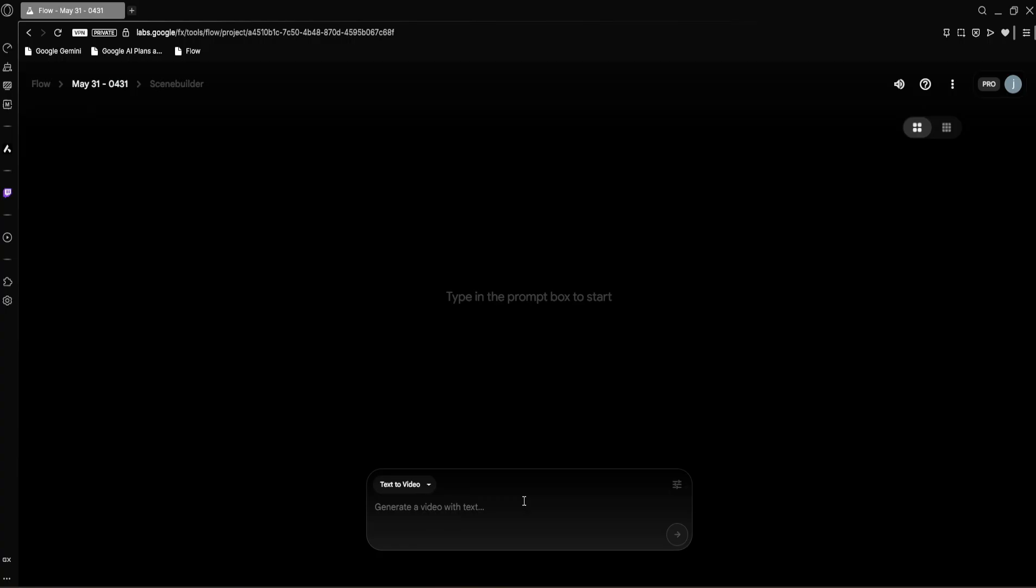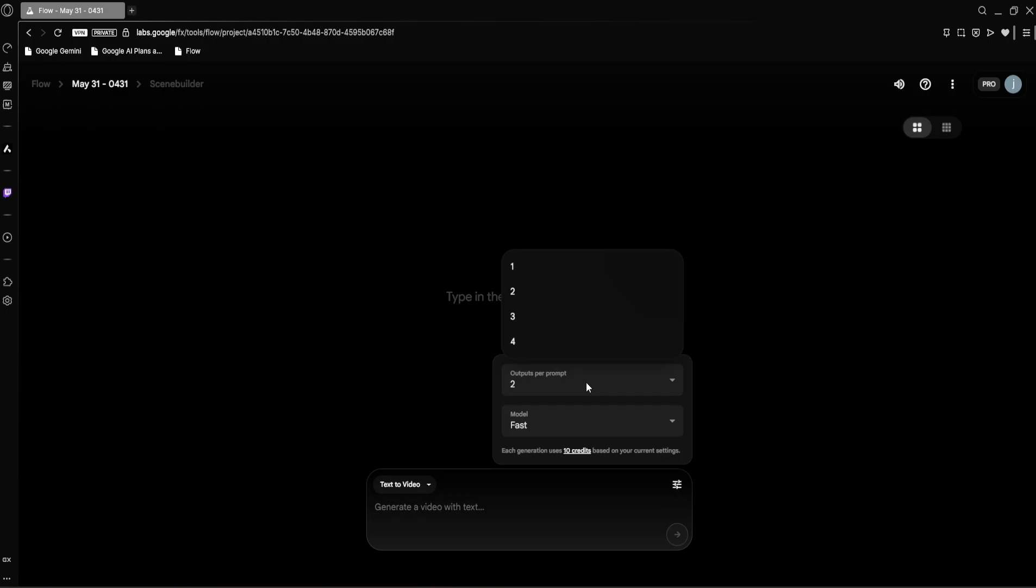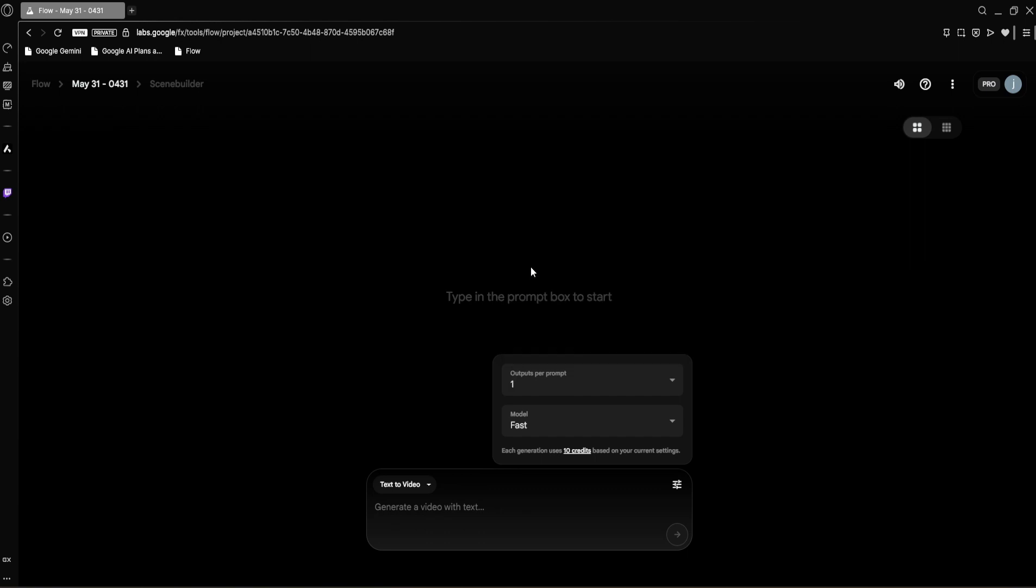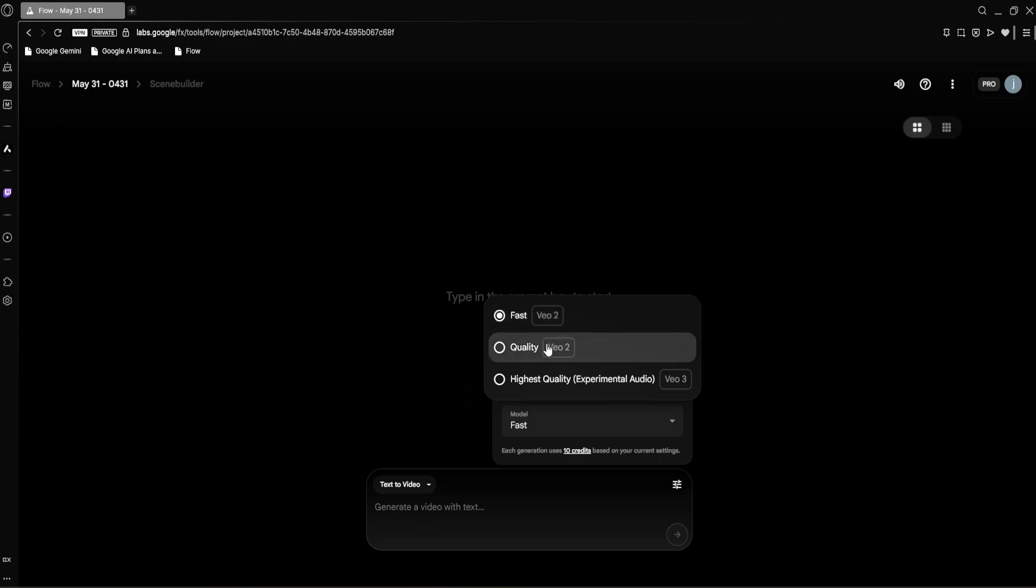First we're going to test text to video. It's the most direct way to see VO3's raw power. Now let's adjust a couple more crucial settings. If you click this settings icon, you'll open up the generation parameters. First you'll see outputs per prompt—this lets you choose how many different video variations VO3 will generate from a single prompt. You can select anywhere from one to four outputs. More outputs give you more options but also use more credits. Below that you'll find the model selection, which dictates the quality and cost of your video. Here you'll see three main choices: Fast, which is a quicker generation mode using an earlier version of the model, VO2, and it costs 10 credits per generation.